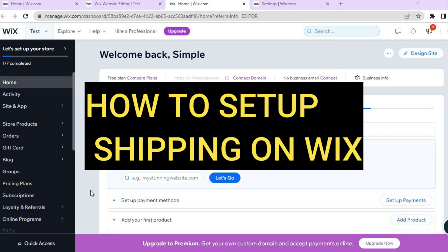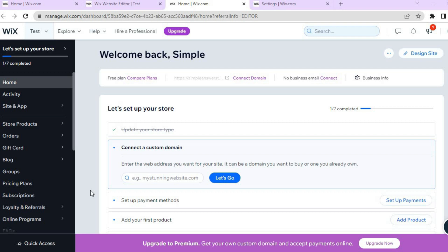Hello, hope everybody's alright. In this tutorial I'll be showing you how to set up shipping on a Wix website. The first thing you want to do once on your Wix admin dashboard is go over to the left hand menu option.